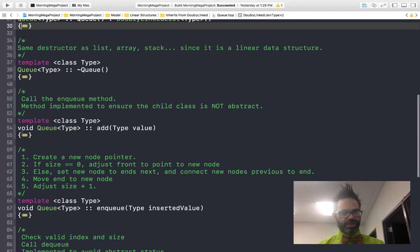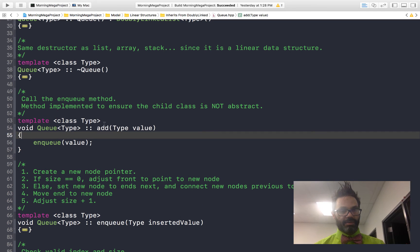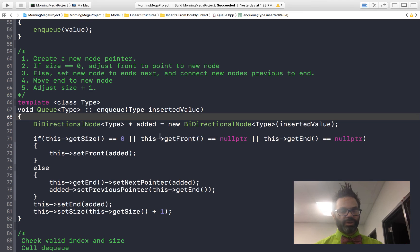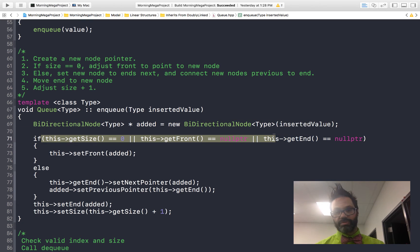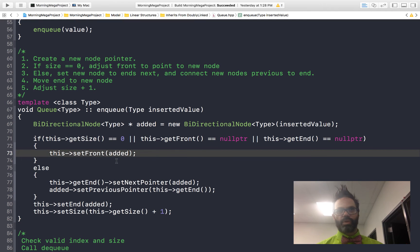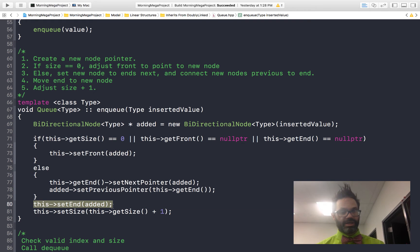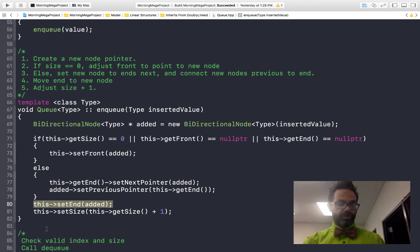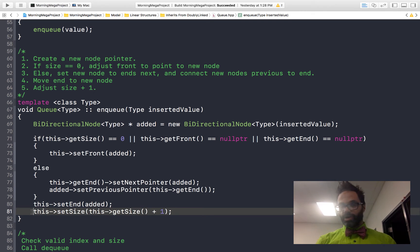For the queue's add method, just like in the stack class, add calls the special method — in this case enqueue, passing it the value. The enqueue method is void and creates a new pointer with the inserted value. If size is zero or front and end are null, it's the beginning of the list — a special case where we set the front. Otherwise, we grab the end, set its next pointer to the new node, set the new node's previous pointer to the old end. Then we always update end to point to the new node and increment the size.